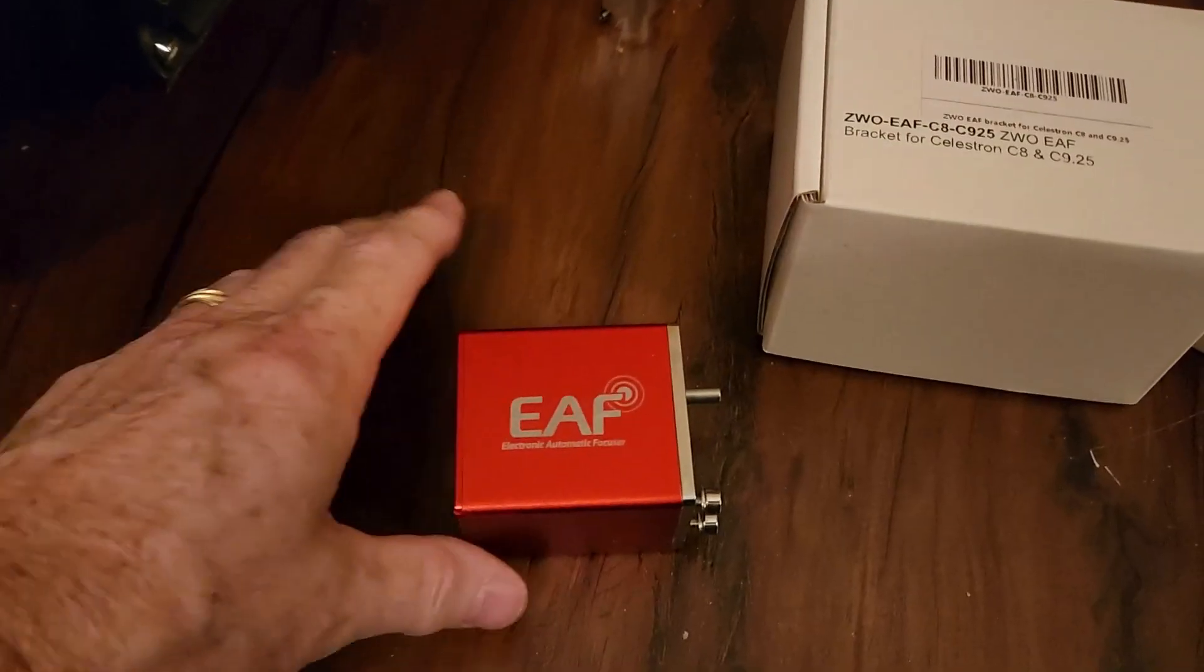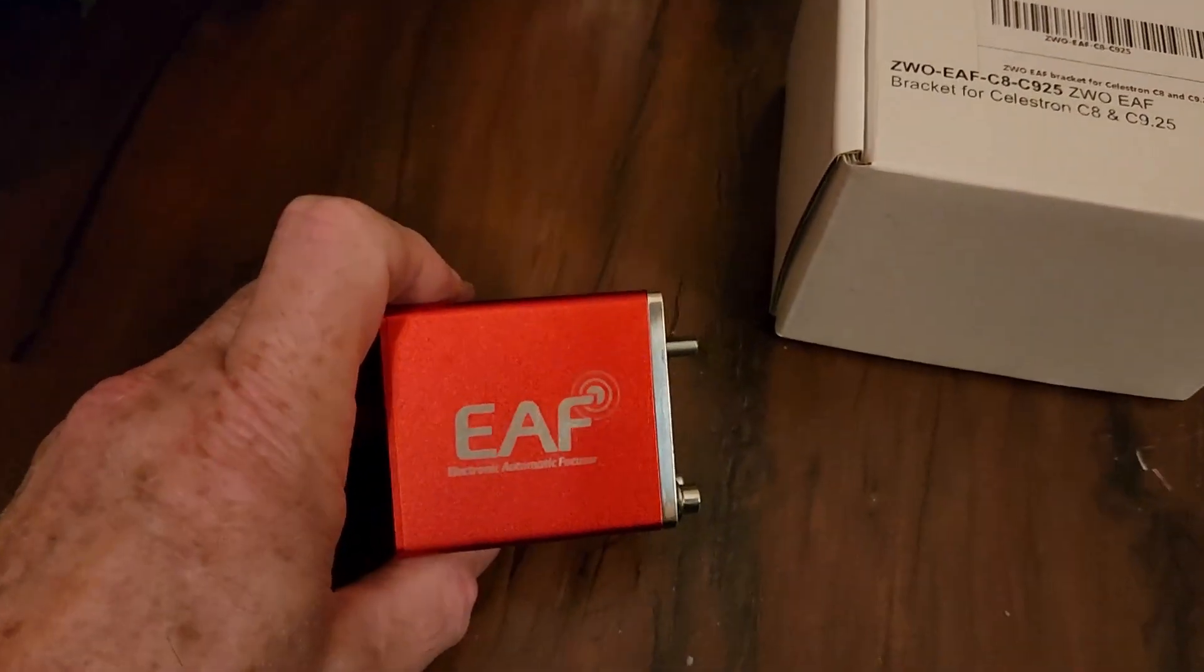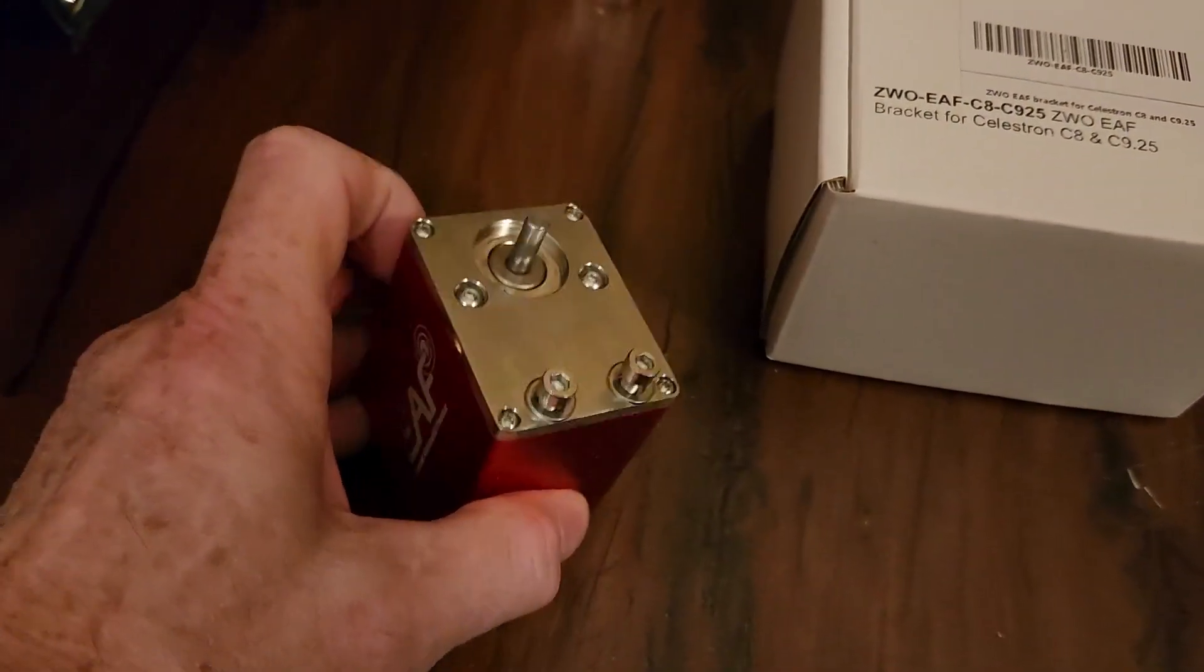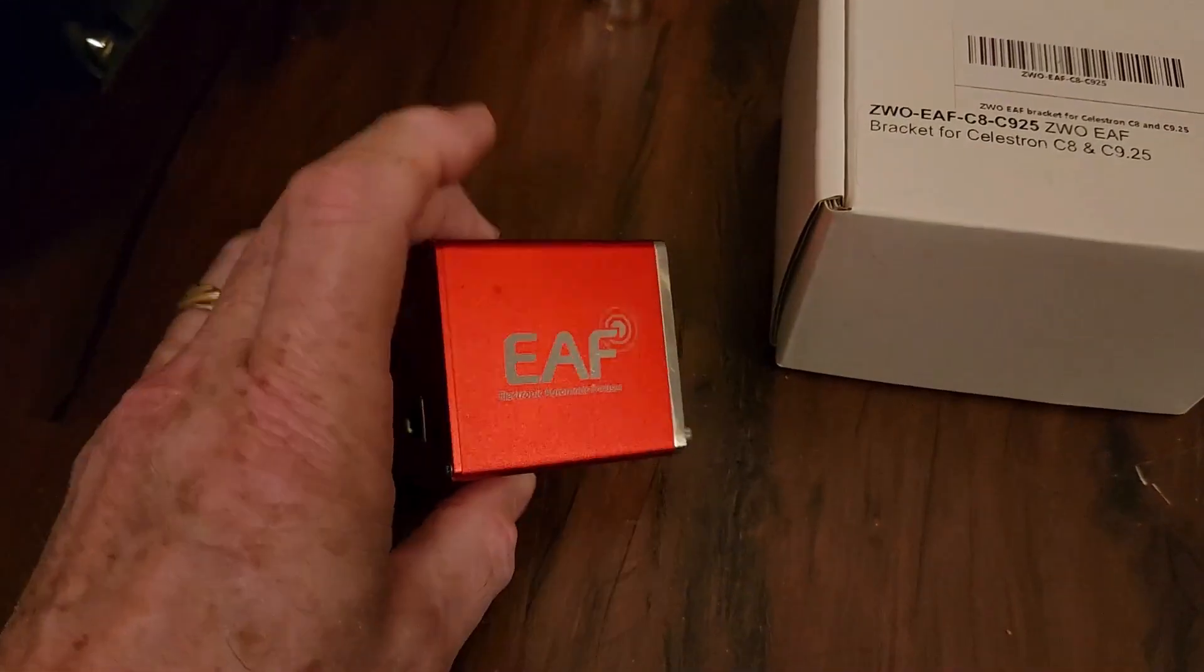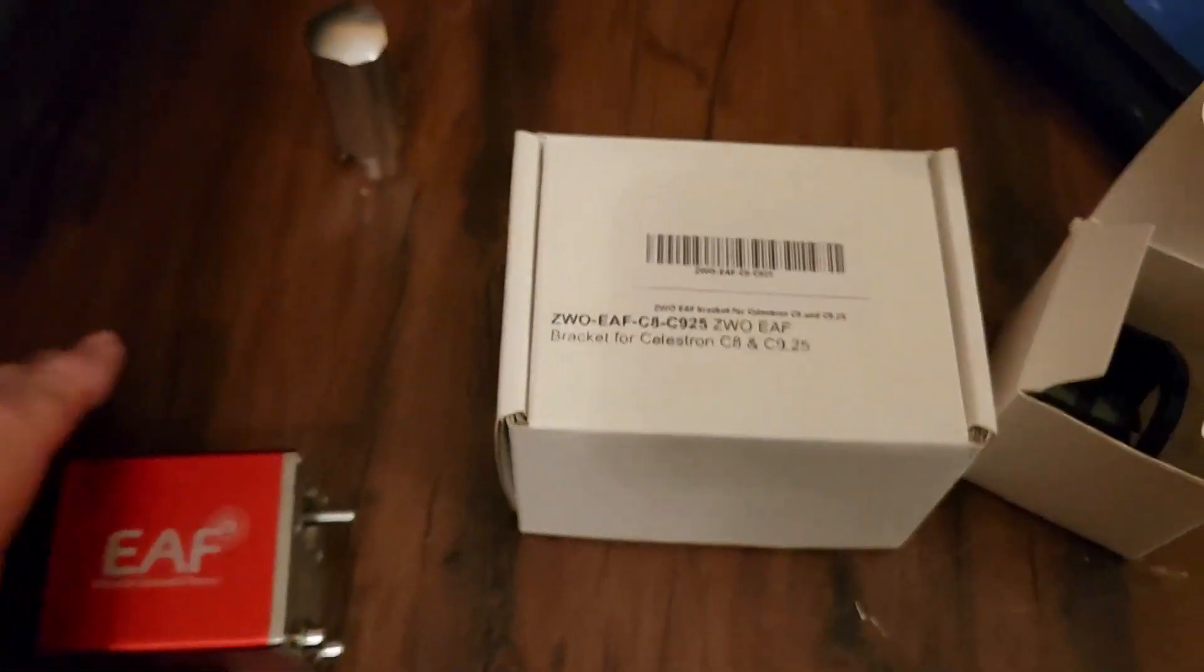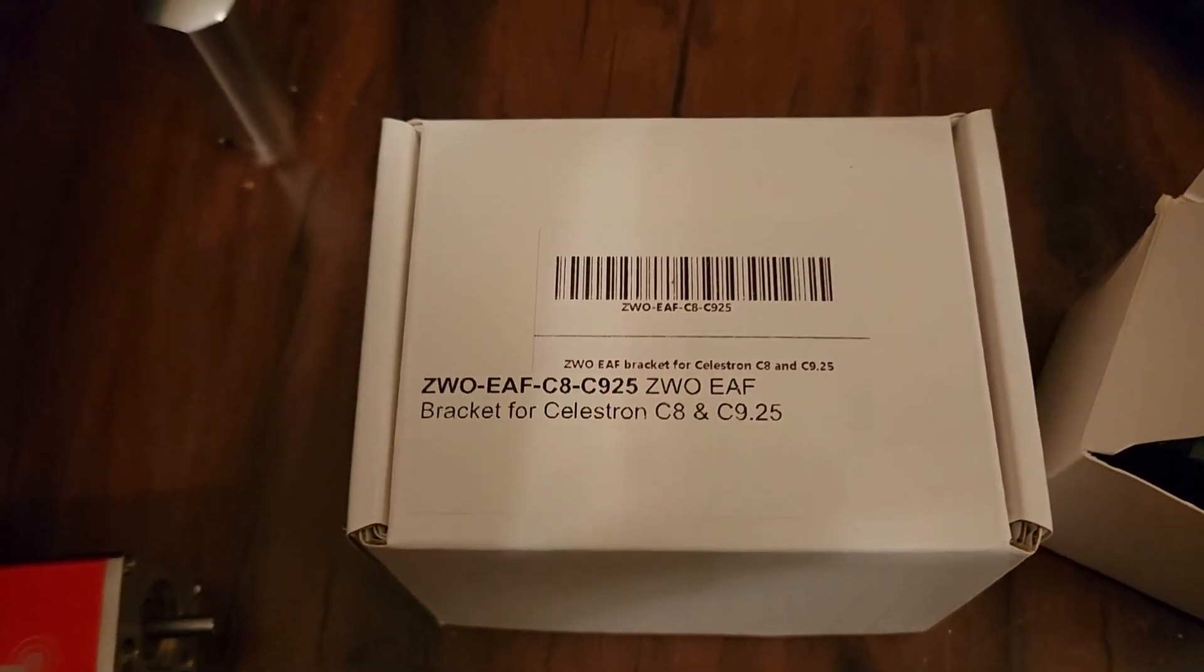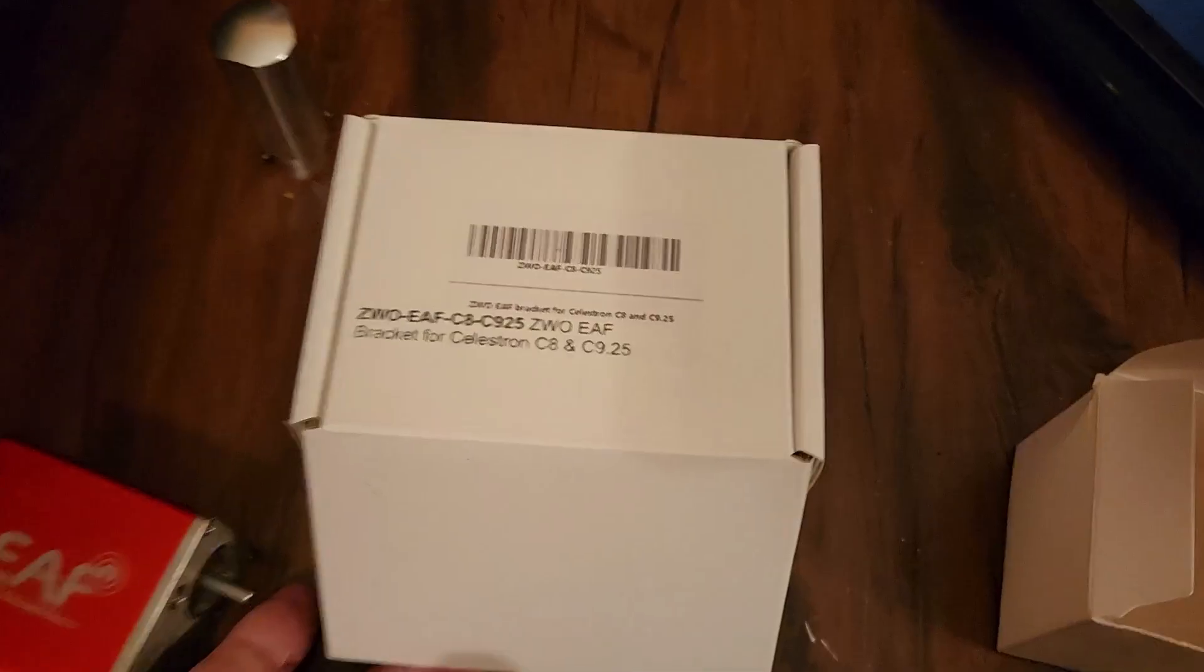This is the electronic automatic focus module from ZWO, which is basically a stepping rotor with some control electronics that's driven by software of your choice. And, this needs a bracket to hold it on.